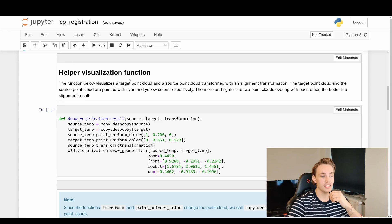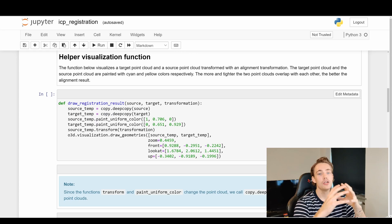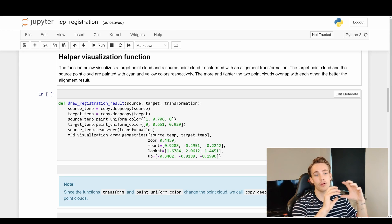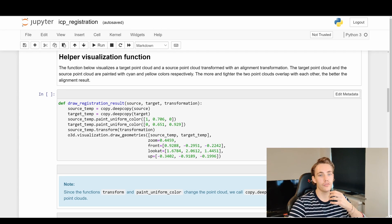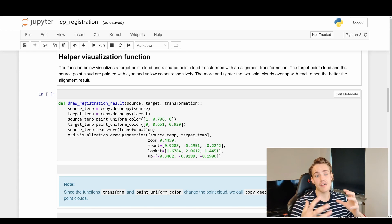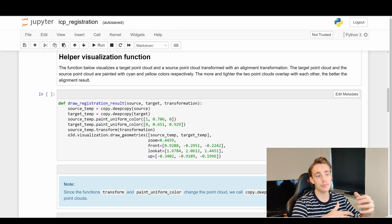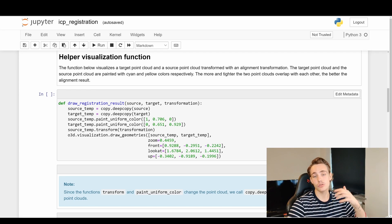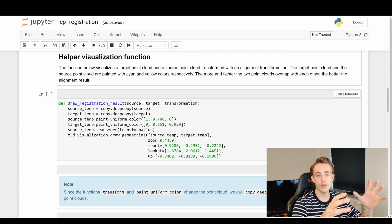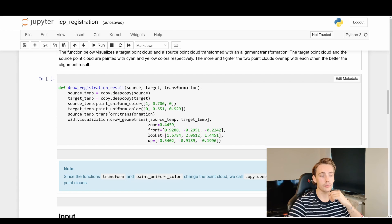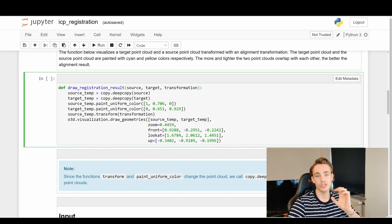First we set up a helper visualization function so we can visualize both our object point cloud and our scene point cloud. In this example we have two point clouds of the same scene and we use ICP to align them. We define a 'draw_registration_result' function that takes a source, target, and transformation and draws the two point clouds together in the same visualization.